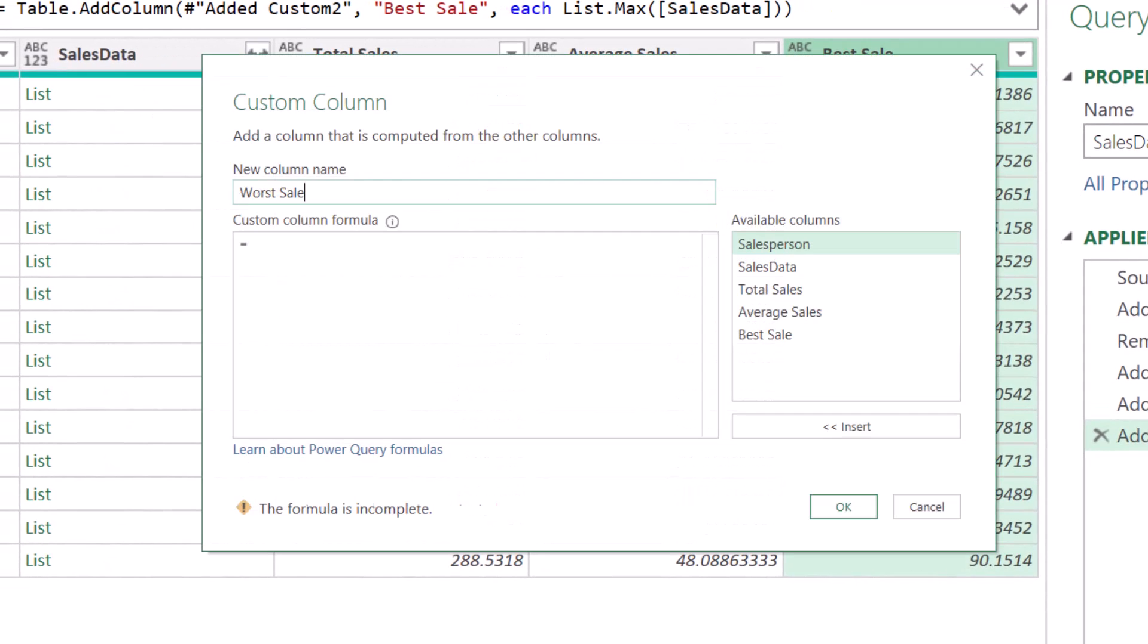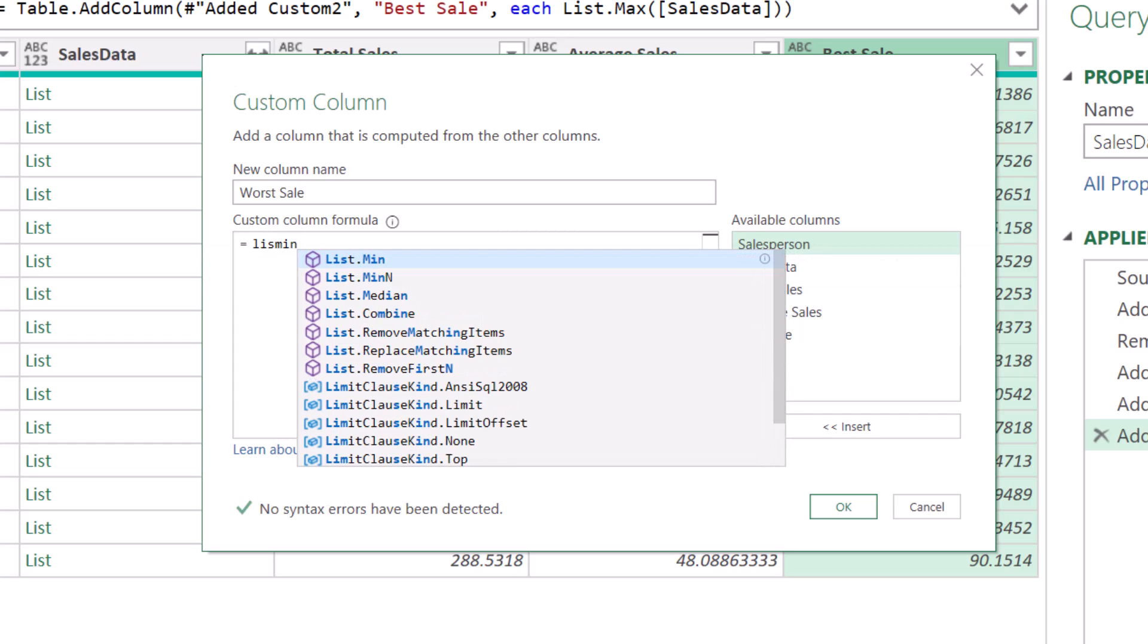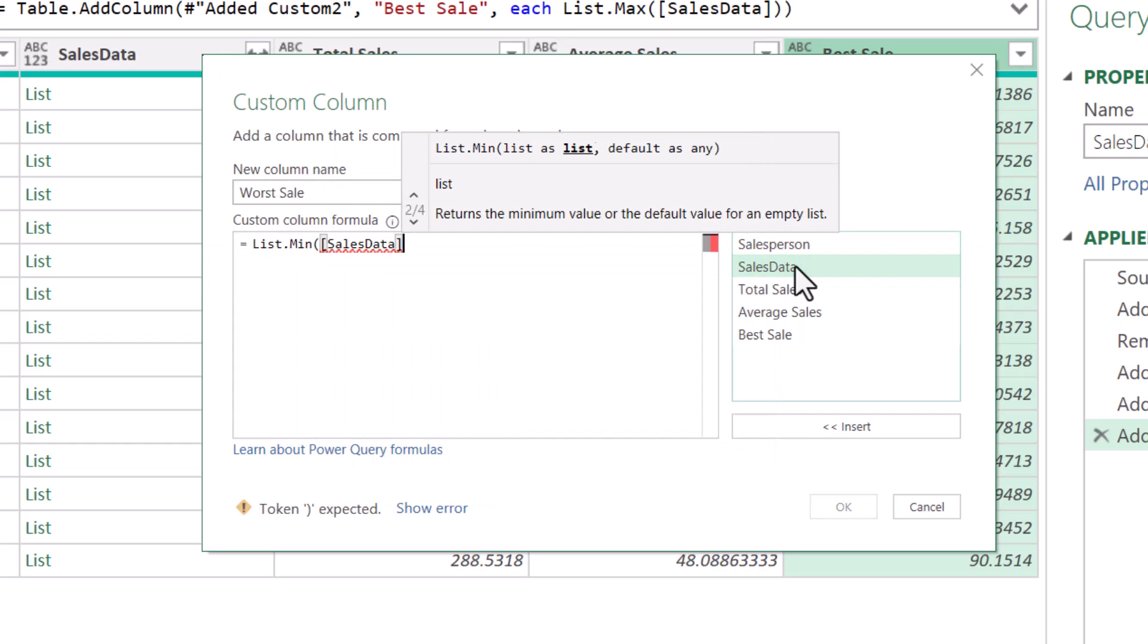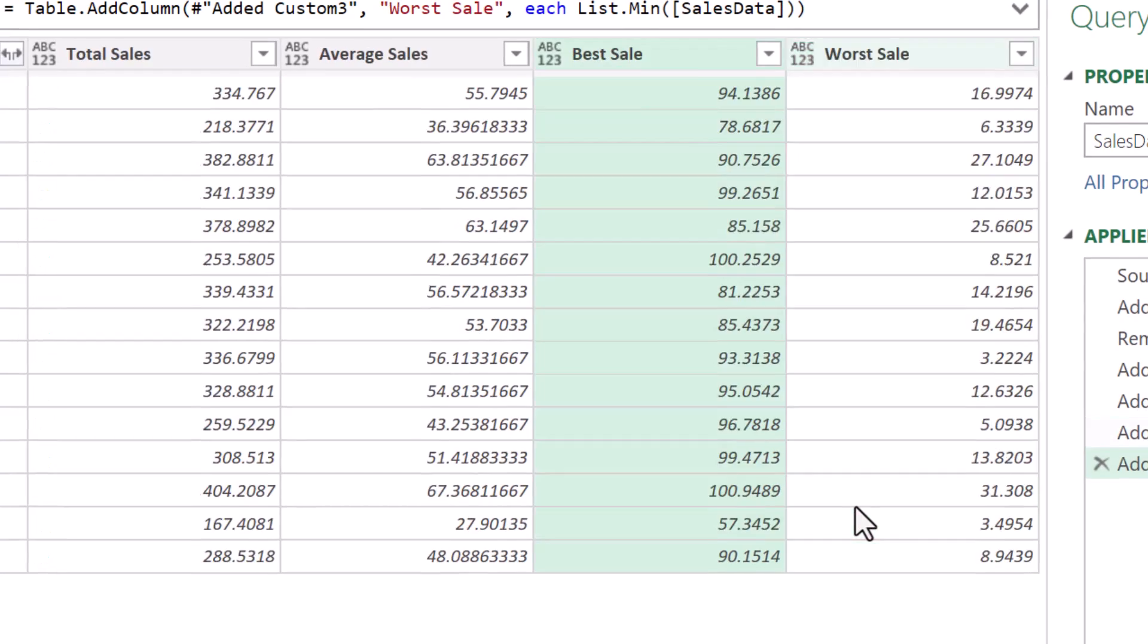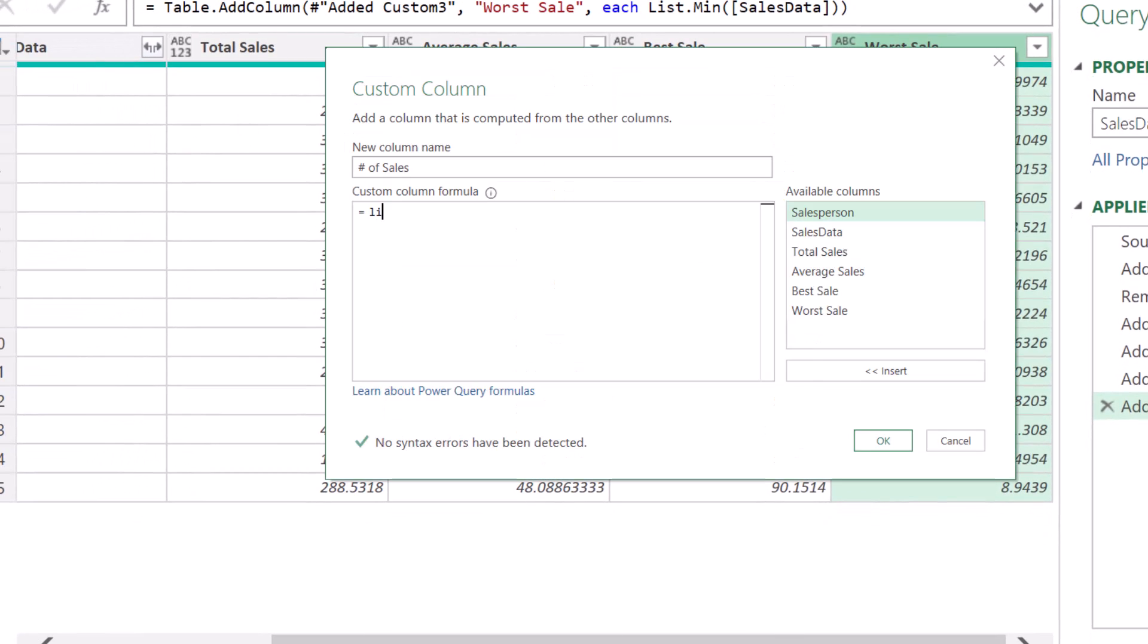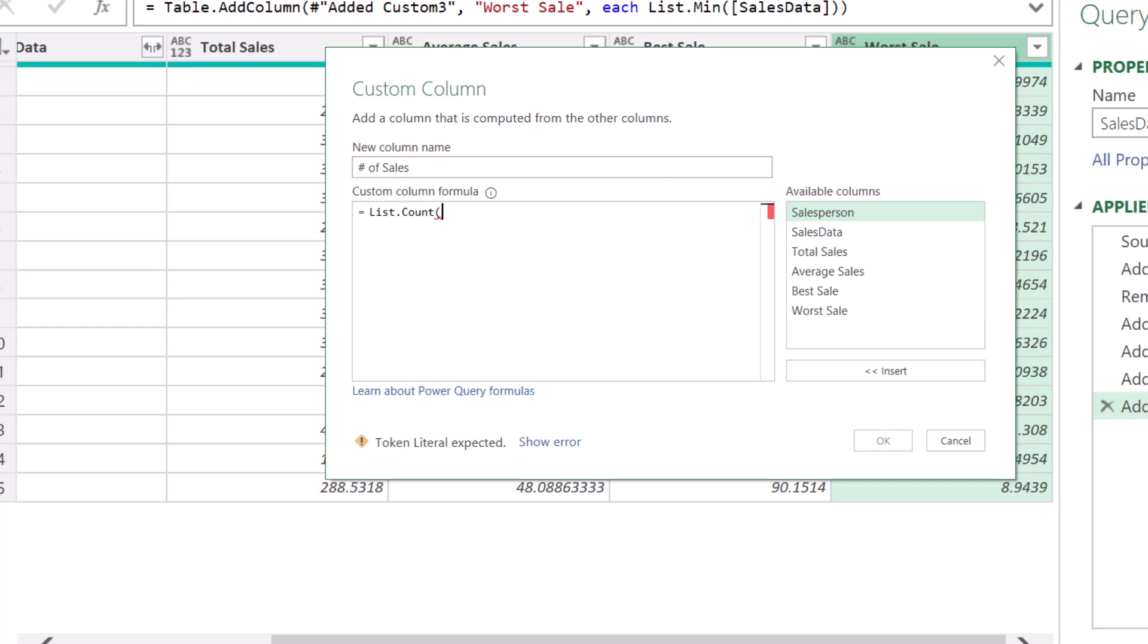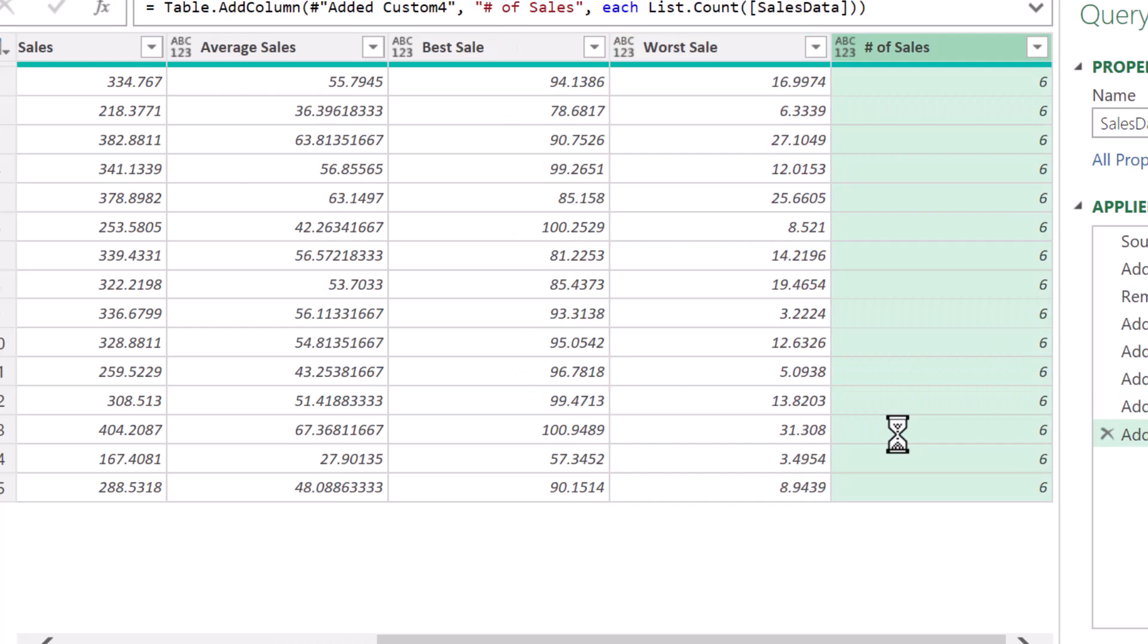Custom Column. We now want to discover our Worst Sale. So this will be a list.min function. Point to the SalesData, close parentheses. Hit OK. And finally, we'd like to know the number of sales. And this will be a list.count function. Open parentheses, point to the SalesData, close parentheses. Hit OK. And we can see each one of these rows has six transactions.